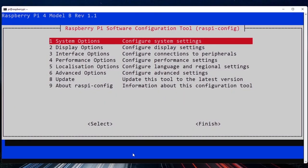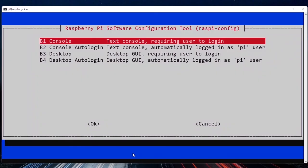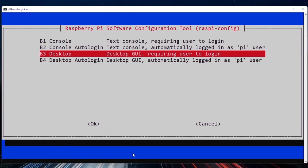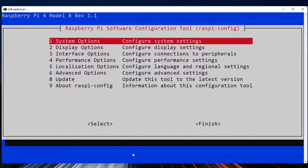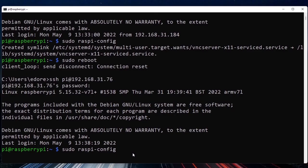There are a few more steps. Go to System Options, then Boot/Auto Login, then Desktop Autologin, and press Enter. By default it may be set to Console login, which disables the desktop. Choose Desktop Autologin so the Pi boots directly to the graphical desktop — this is required for VNC to work. Press Enter, then navigate right to Finish and press Enter. When prompted to reboot, select Yes.